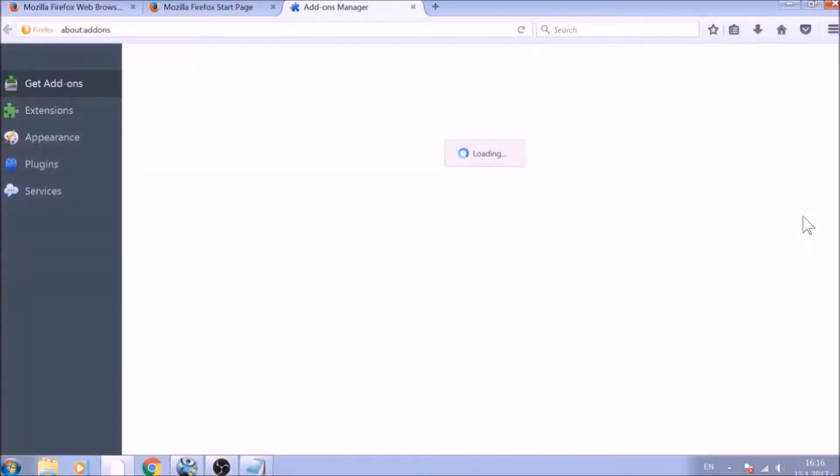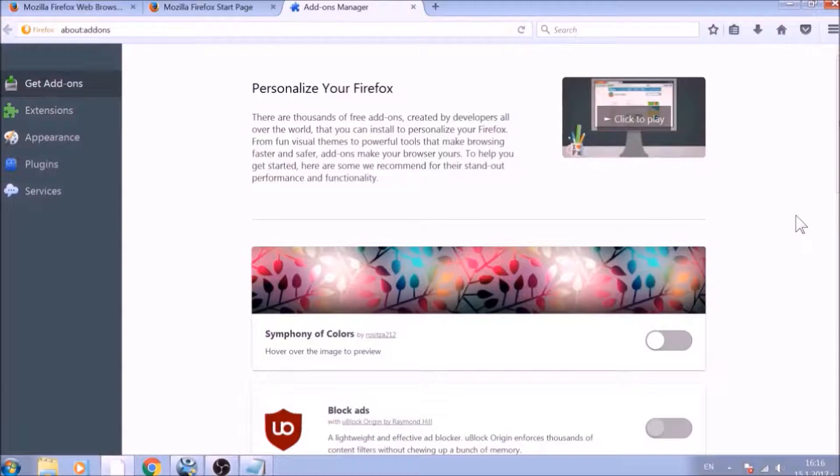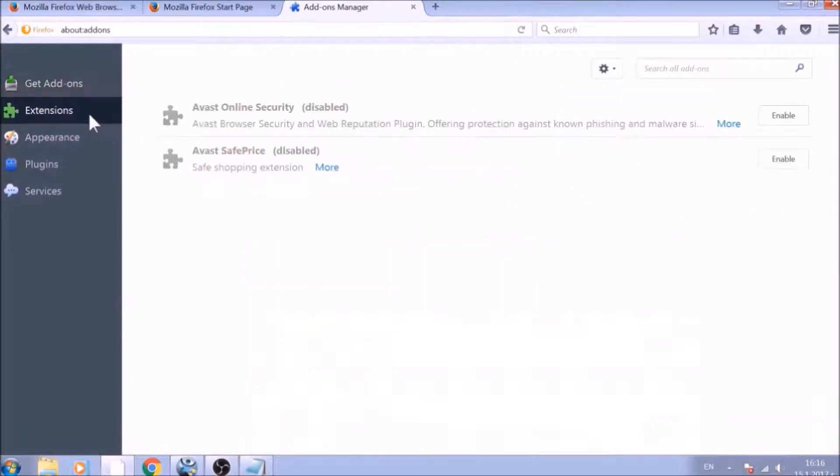And just like with Chrome, do not forget to check for any browser extensions that may have been left over after the refresh to delete them.